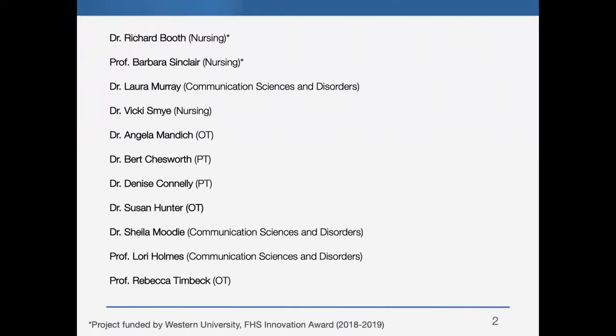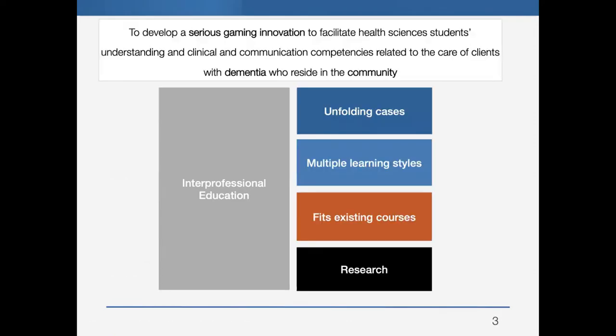We were funded by a Western University Faculty Health Innovations Innovation Fund in 2018-2019 to develop this serious video game.